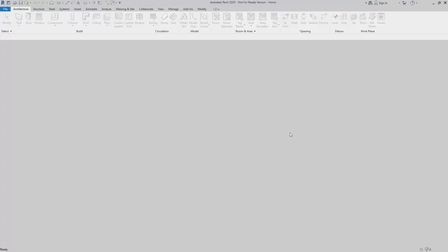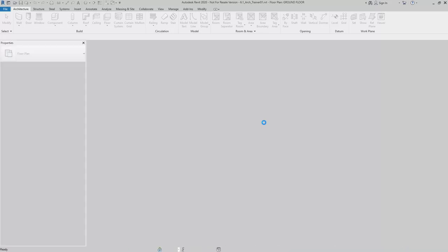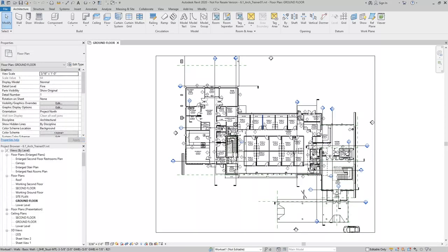What this will do is create the local copy of the model that I can work on without locking up all of the central model elements.